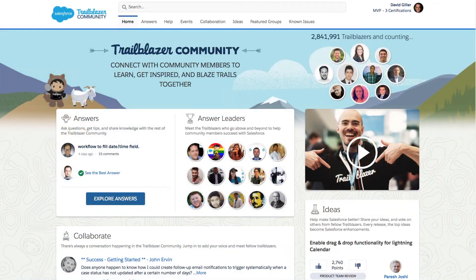In this video, we're going to do a walkthrough of the newly revamped Salesforce Trailblazer community. It used to be known as the Salesforce Success Community, but as of today it is now known as the Salesforce Trailblazer community.